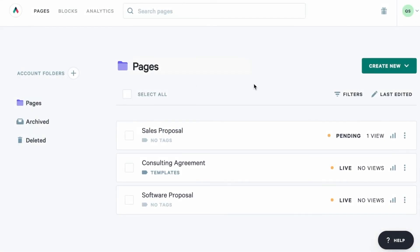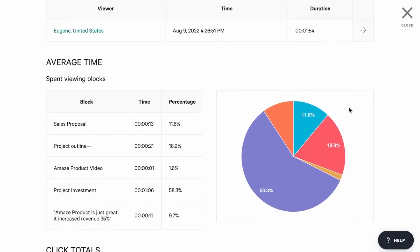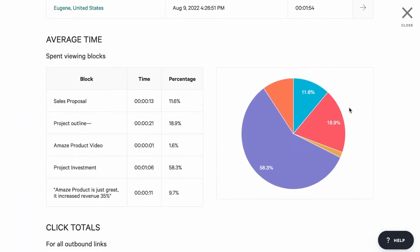Once your client has viewed the page, you'll be able to see that view here on the dashboard. You can click into the page analytics and see which blocks they spent the most time viewing.